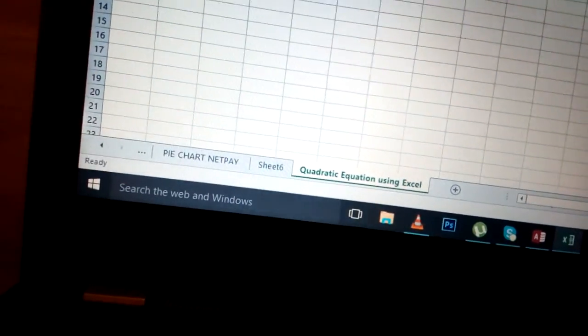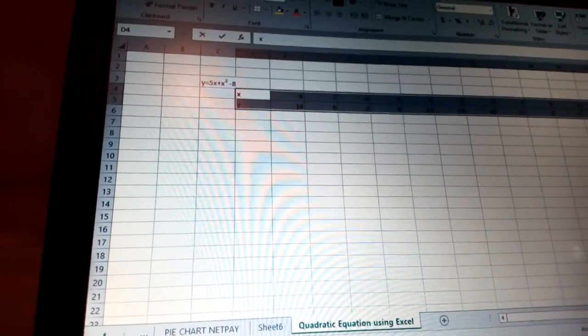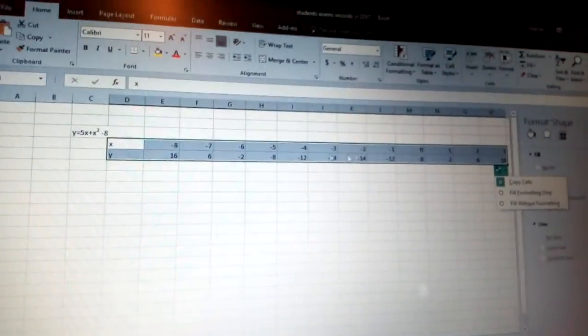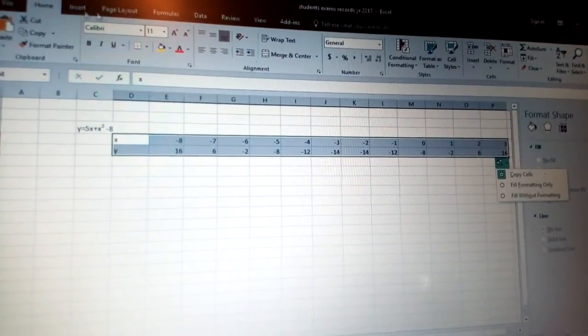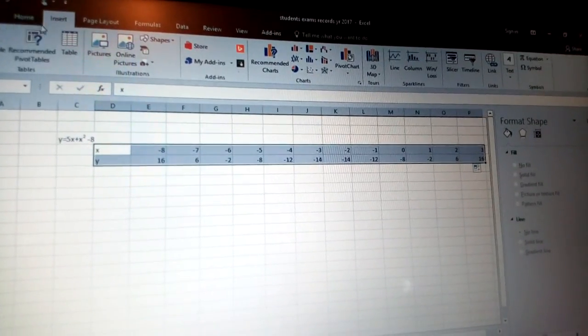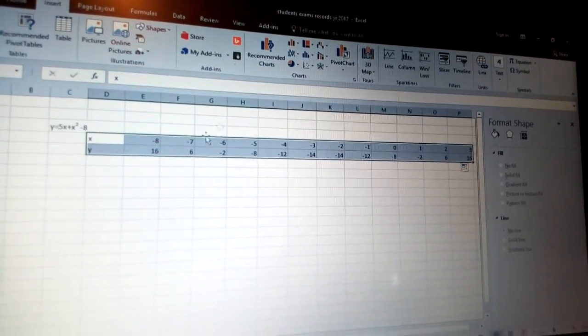Hold control to select the figures for the equation. Or you can just highlight those two and click insert.